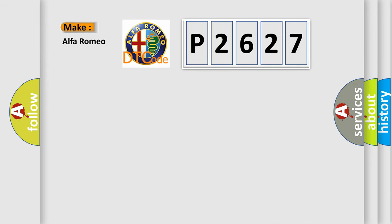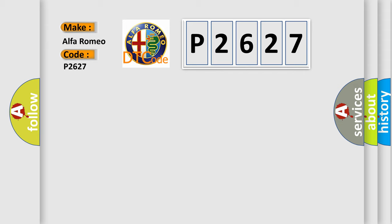So, what does the diagnostic trouble code P2627 interpret specifically for Alfa Romeo car manufacturers?